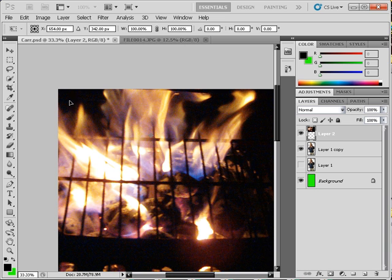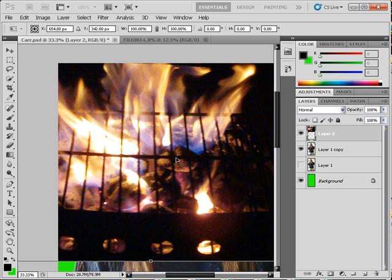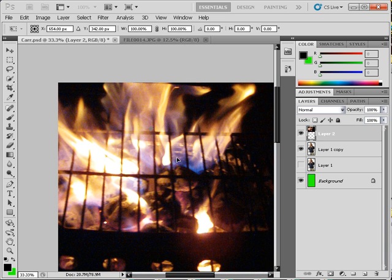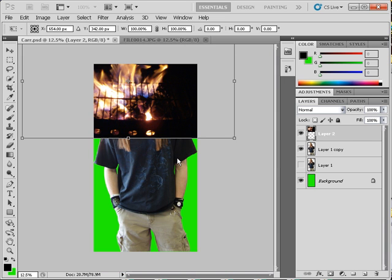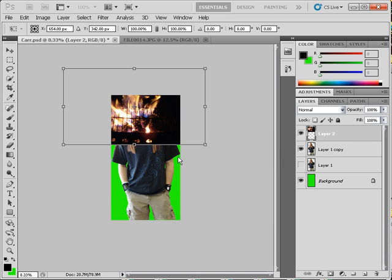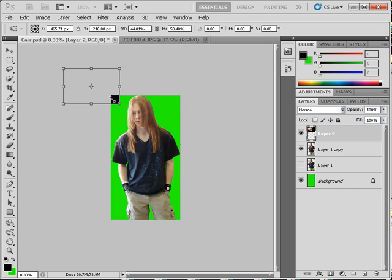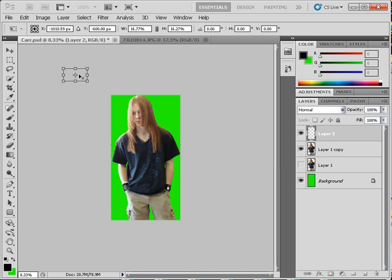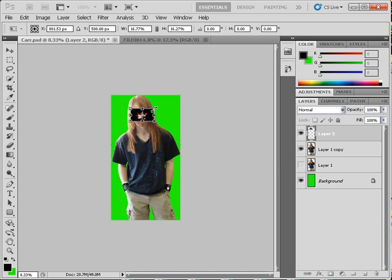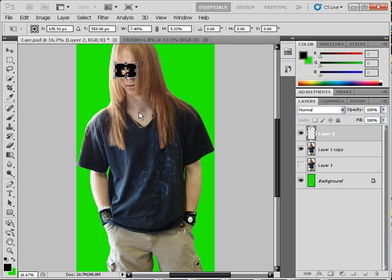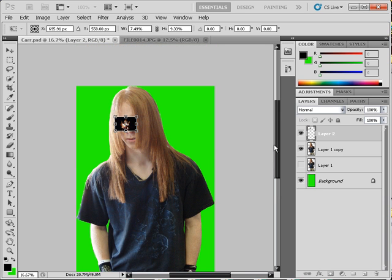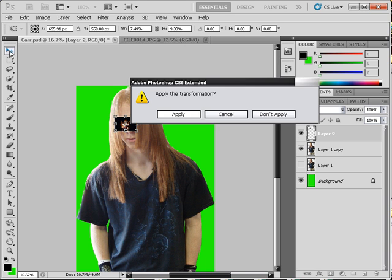This is a huge image. Let's go ahead and get this thing scaled down some. Let's get back into the image here and let's move it up underneath here. Apply it.